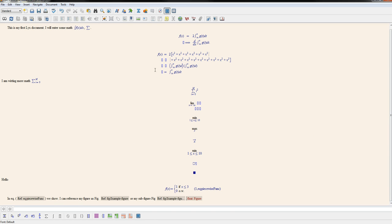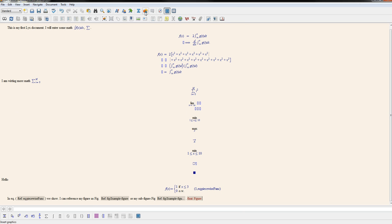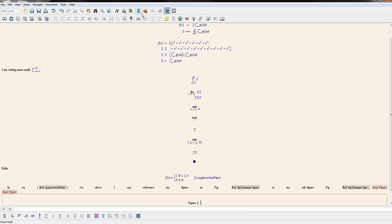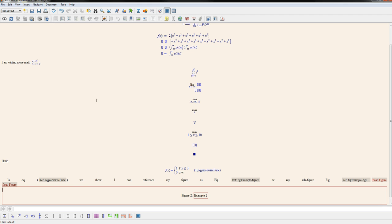And I think that's all for the basics of working with figures. Actually, before I end, one other way to do sub-figures is sometimes I'll just create a float, and instead of using sub-figures, another thing you could do is insert a table.